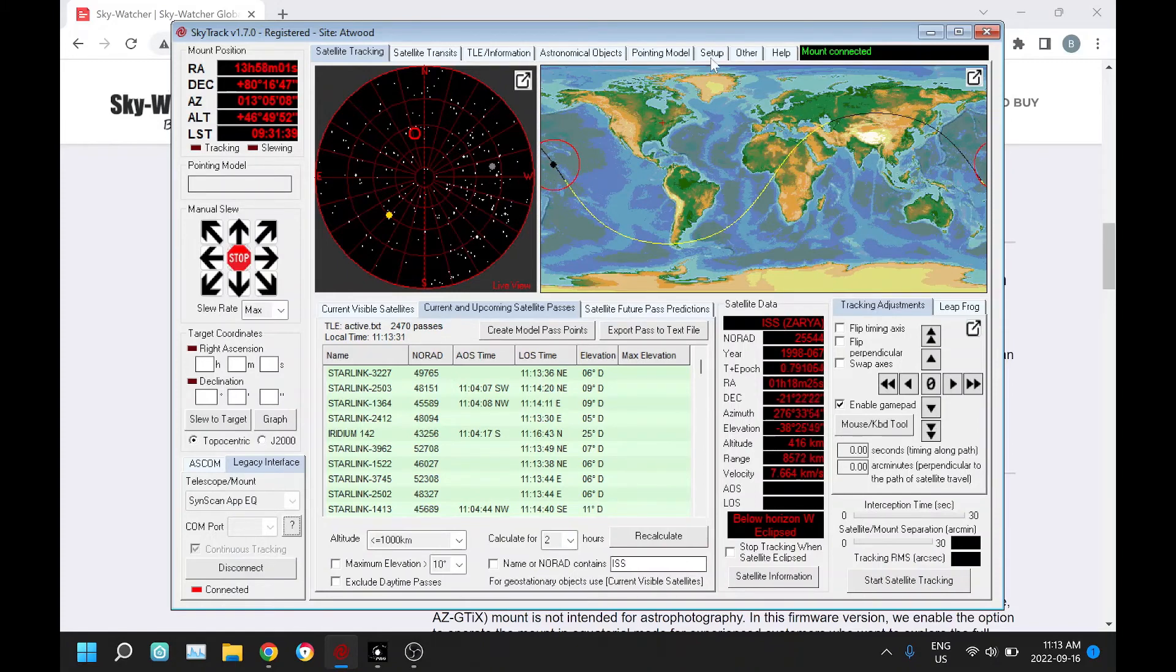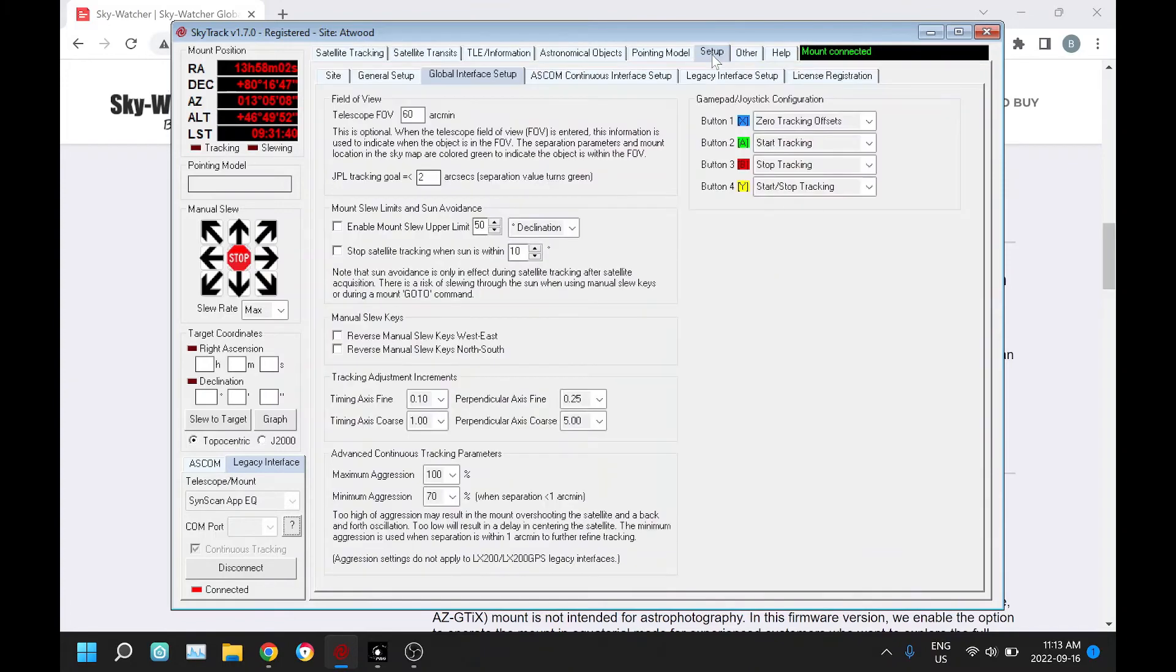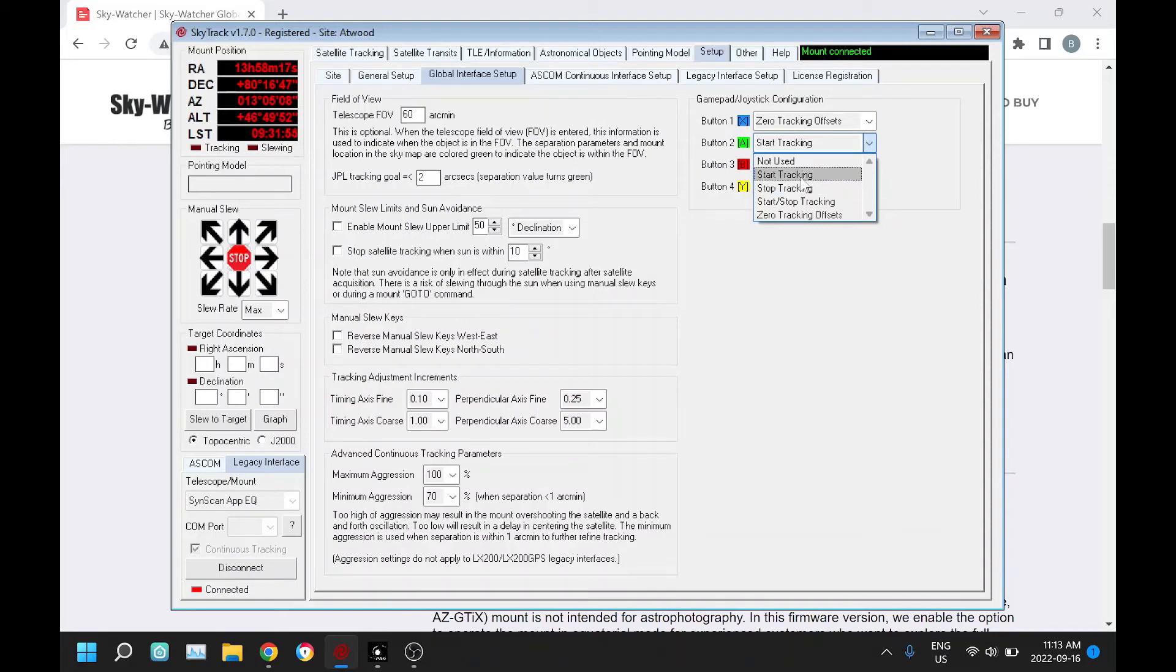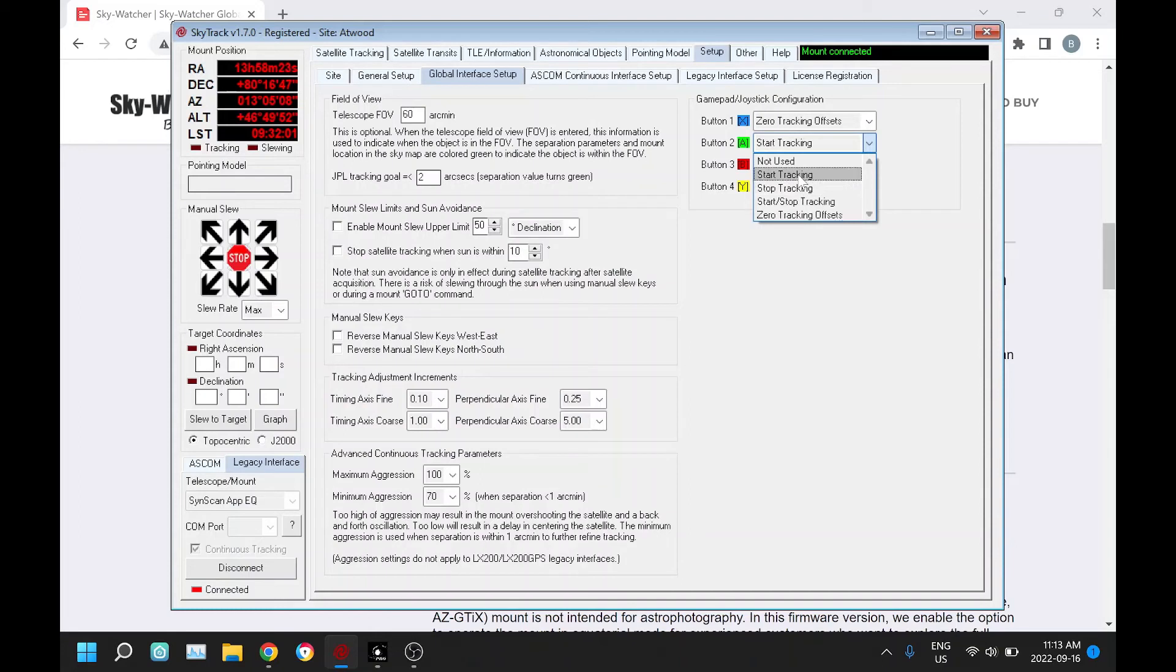For the four major buttons on gamepads, you have one of five options: not to use it, to make it a start button to start satellite tracking, to stop satellite tracking. That means that button will only work to start, won't work to stop, or will only work to stop and not work to start. The next option is to do both, so it's sort of a toggle on and off. You press it, the same button to start, and press the same button to stop. The last option is to make it zero the tracking offsets.